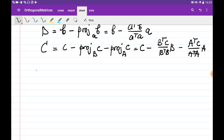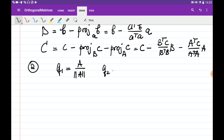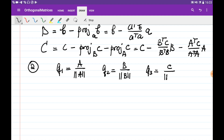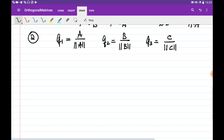On the second step, we're going to just normalize them. Q1 is going to be A divided by the norm of A, Q2 is equal to B divided by the norm of B, and Q3 is equal to C divided by the norm of C. So let's do an example.